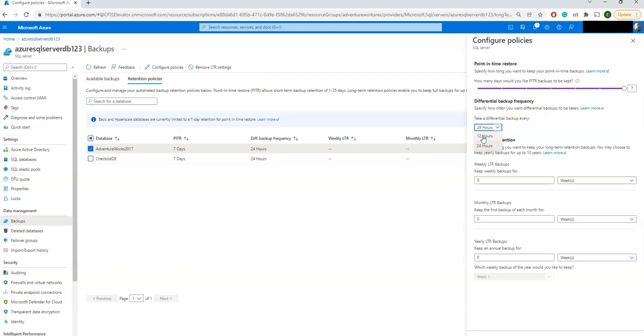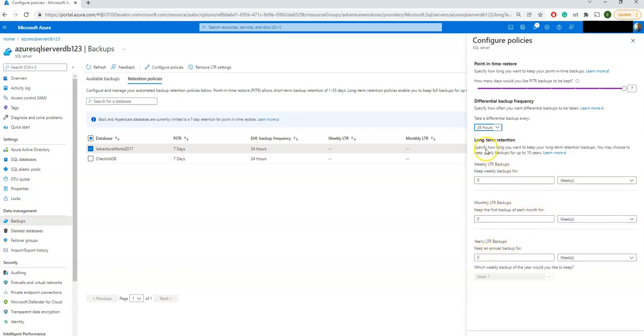I'm selecting 24 hours and keeping weekly backups or monthly LTR backups or yearly LTR backups. What is that? You want to keep it long-term retention. You can either select weekly. I'm just saying one week. That means you will have the retention period of one week.